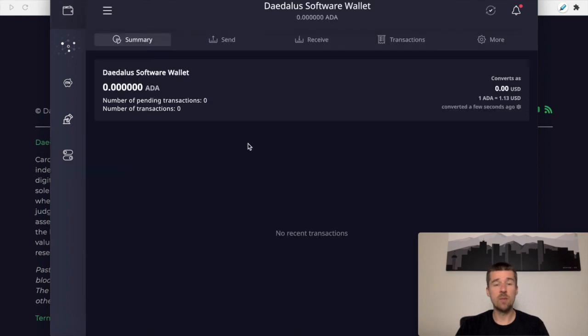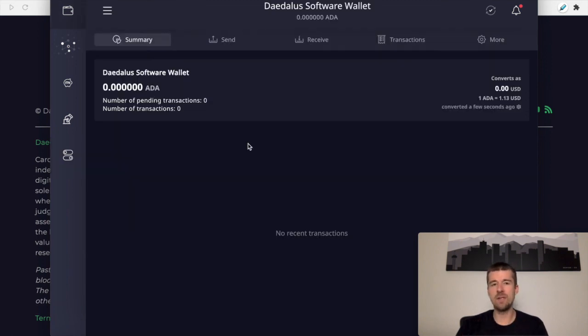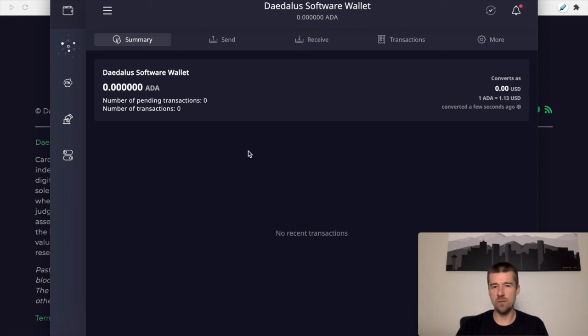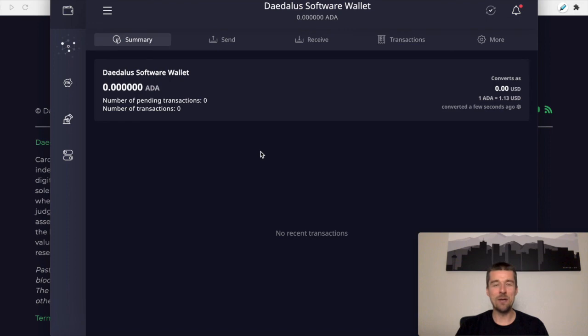So with that, you're all set. We tried to keep this video concise for you and focus really on just the setup of the software wallet. But if you'd like a little bit of a deeper dive into Daedalus, check out our previous video, setting up a Daedalus wallet from scratch. Or if you're already feeling comfortable with Daedalus and you're ready to delegate, check out our other video on selecting the right stake pool for you. We'll see you in the next video.